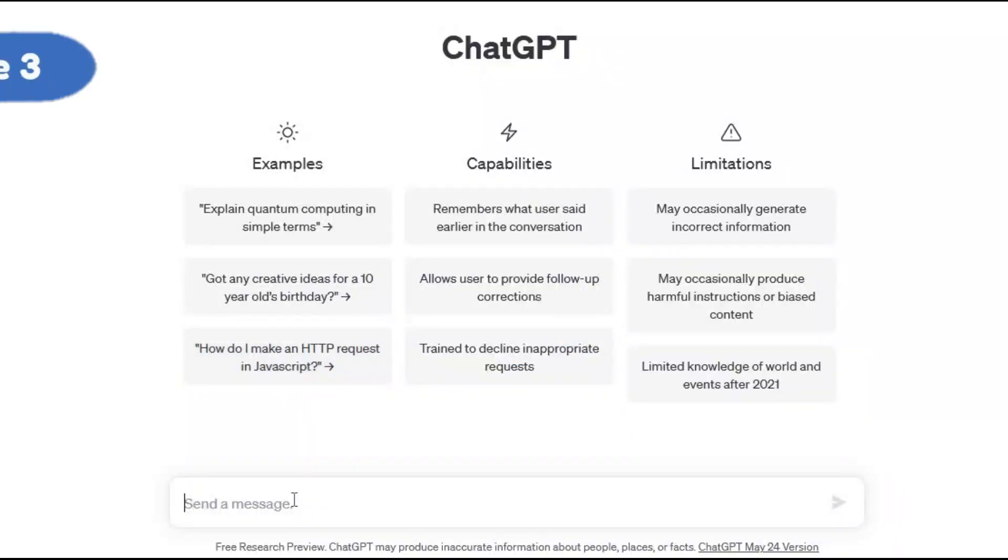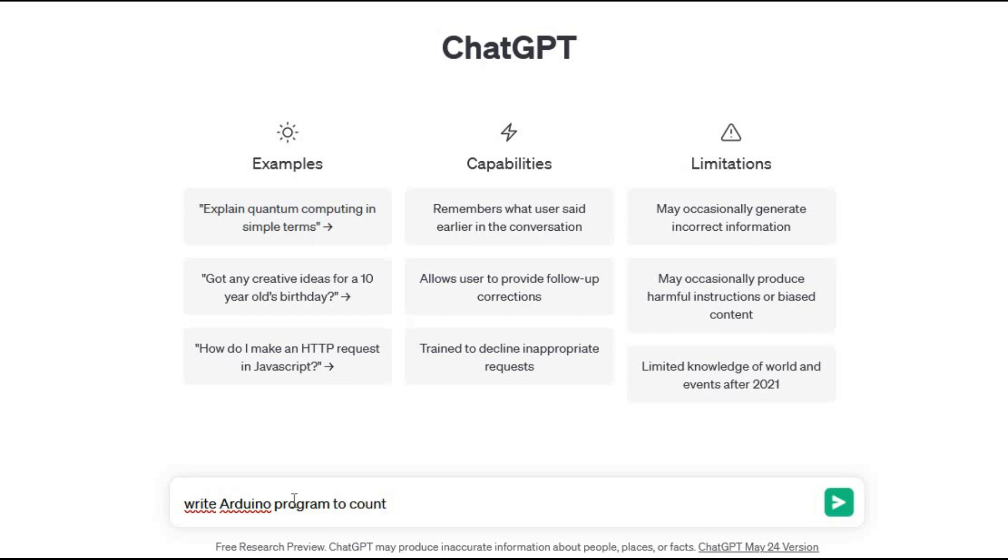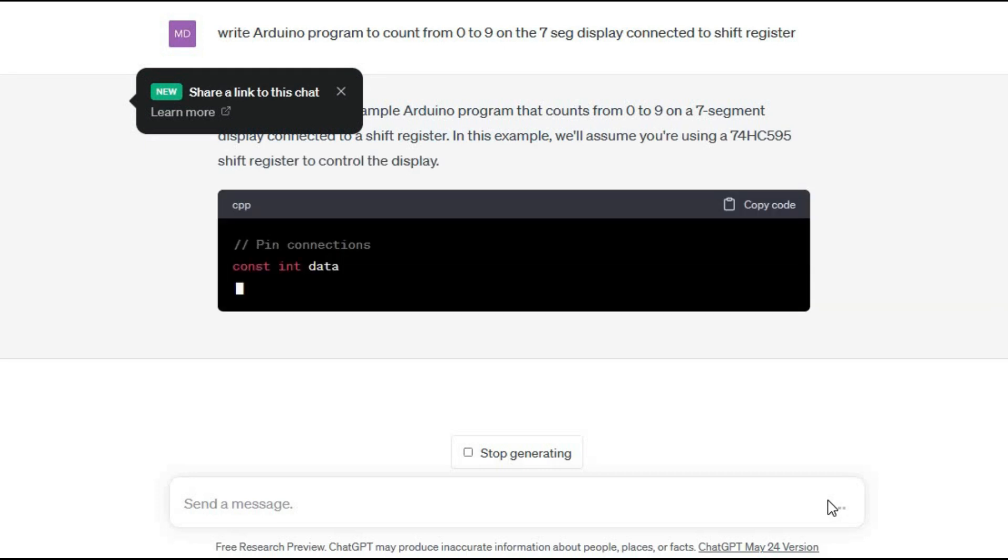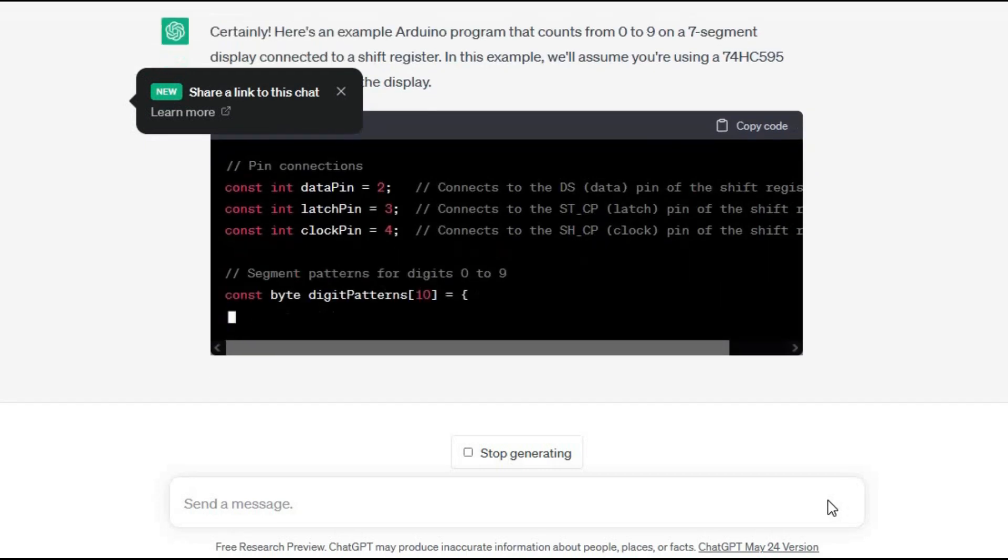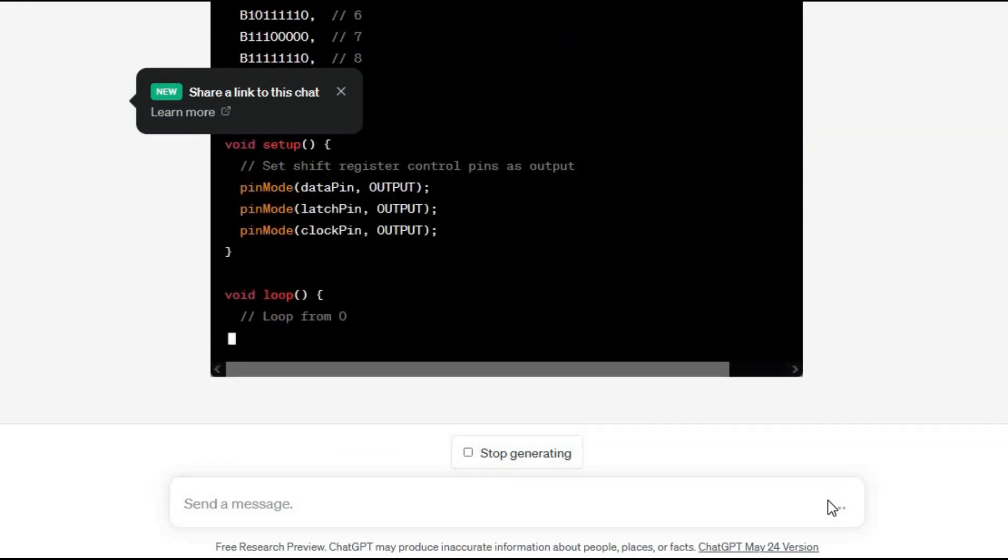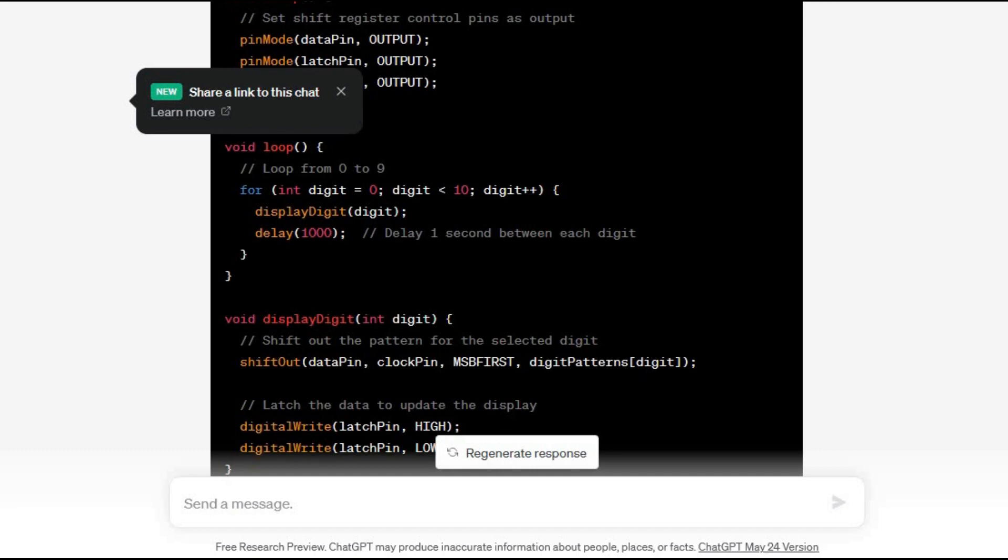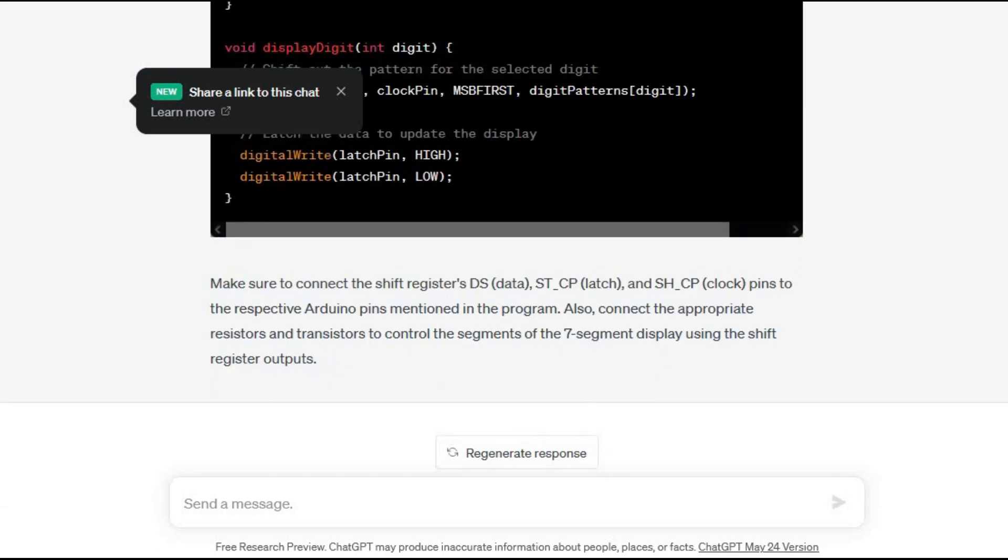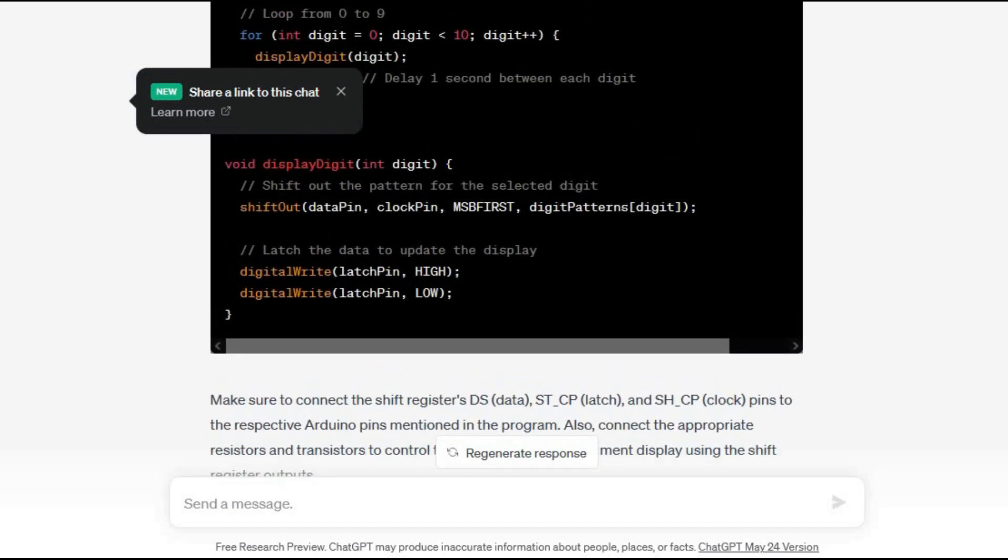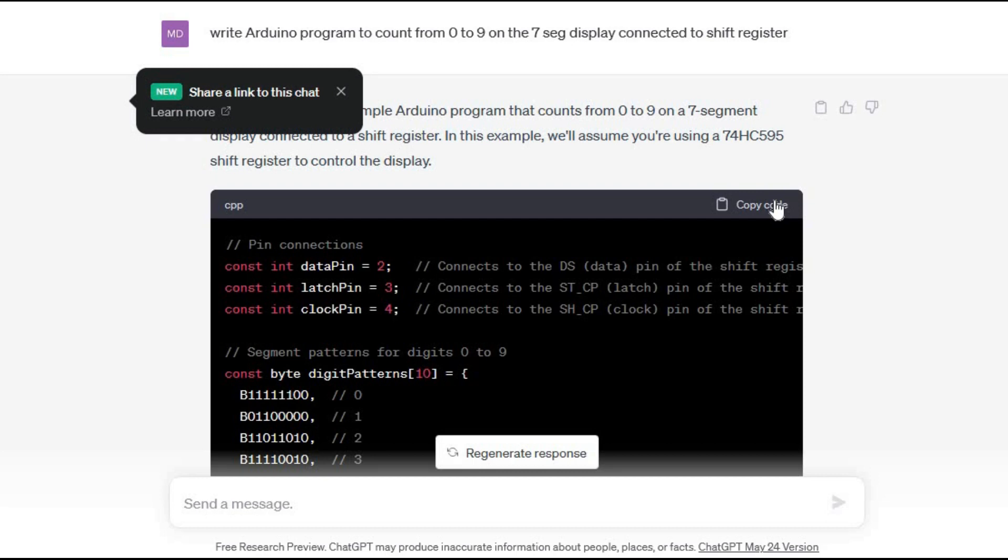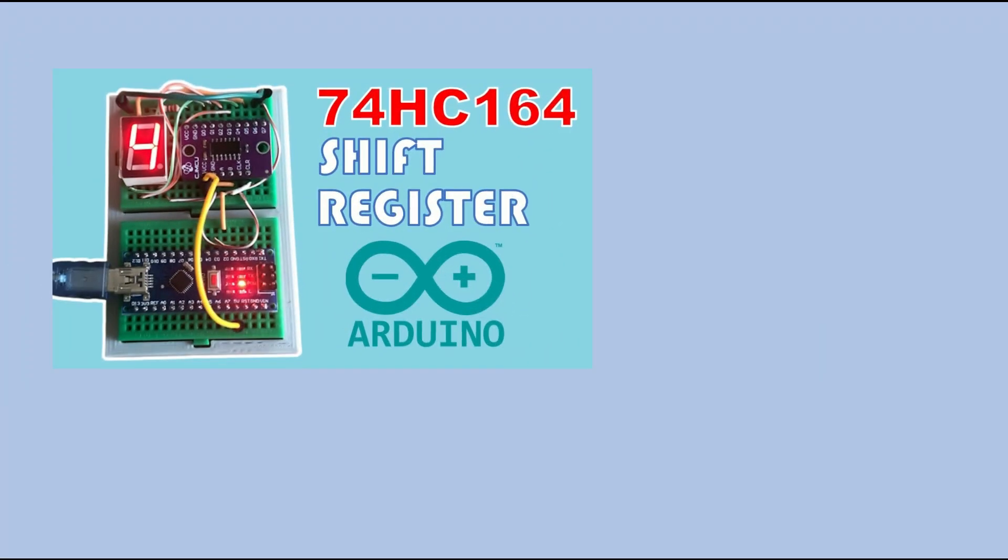Time for the last challenge. I'll ask ChatGPT to count from 0 to 9 on a 7 segment display connected to shift register. I have wrote such program before so I will be able to compare results. Generating started. Looking good. Finished. I copied the code but before I run it let's compare it with the sketch I wrote in one of my last videos.